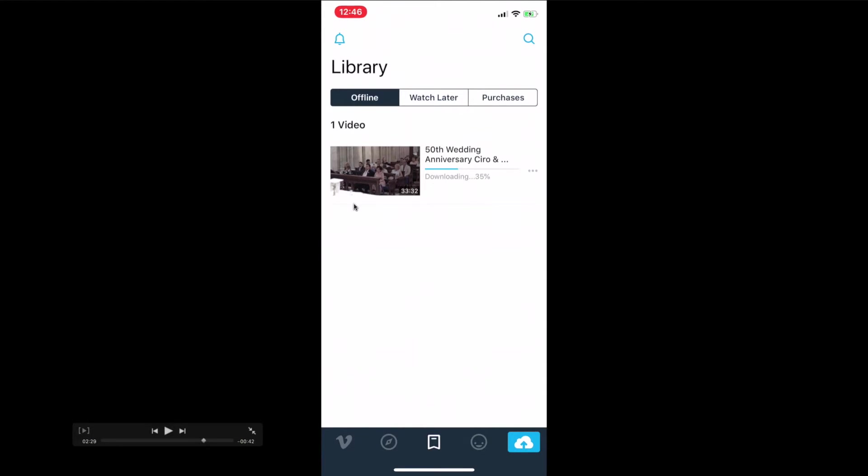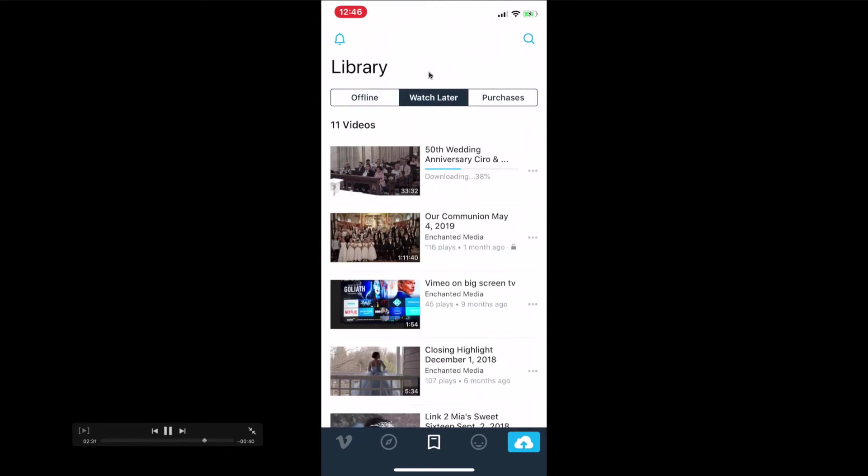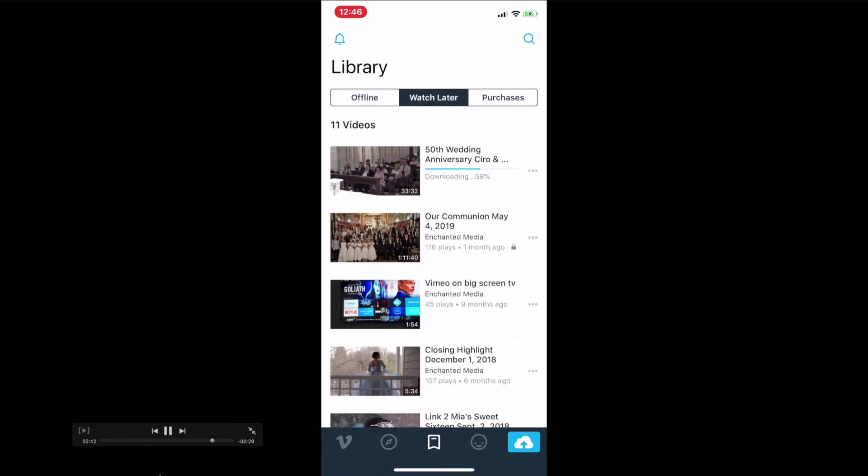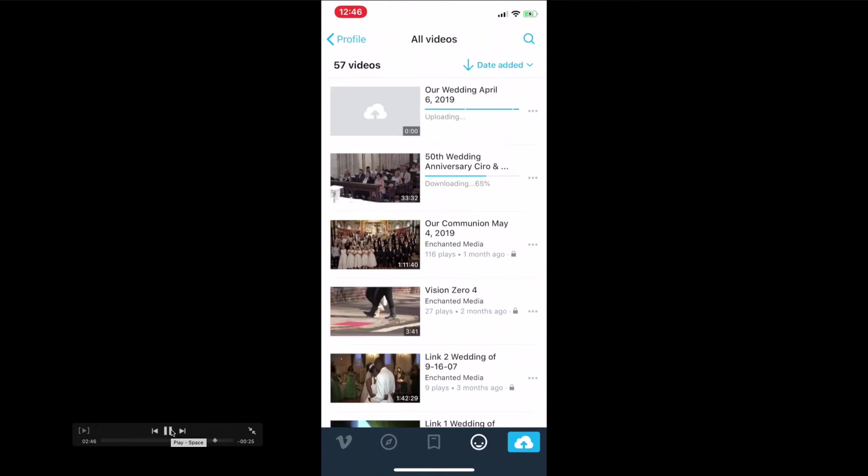Watch Later means that when you log out and log back in, your video will always be there. As long as you have a Vimeo account, your video will always be here. You will never lose it. That's pretty much it.